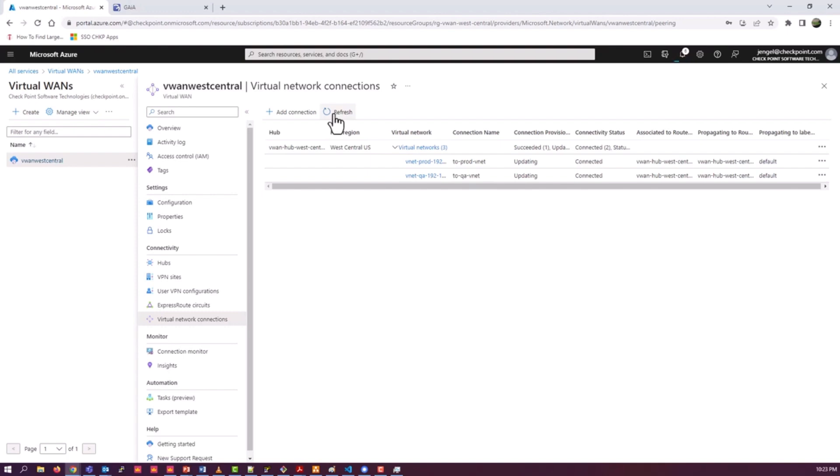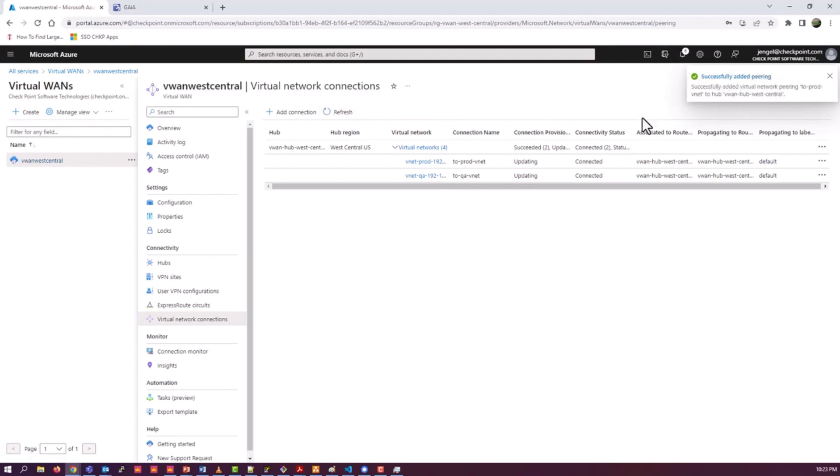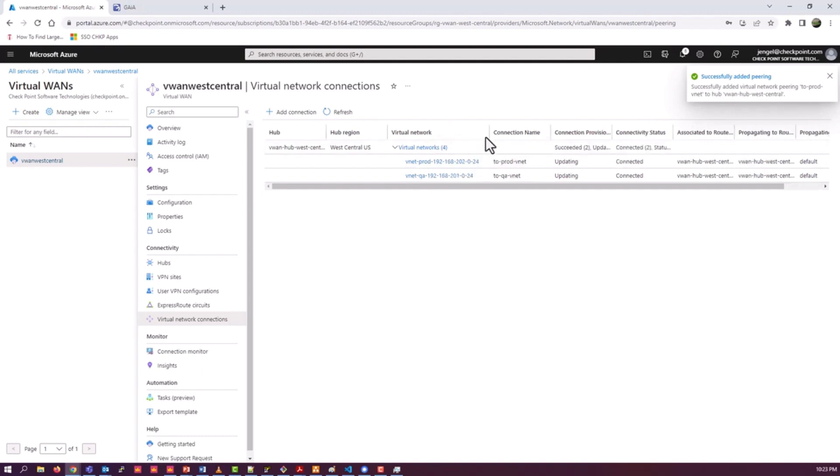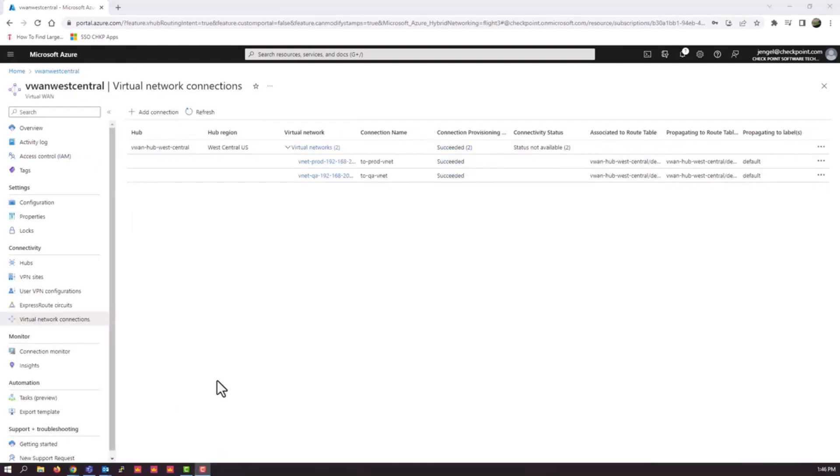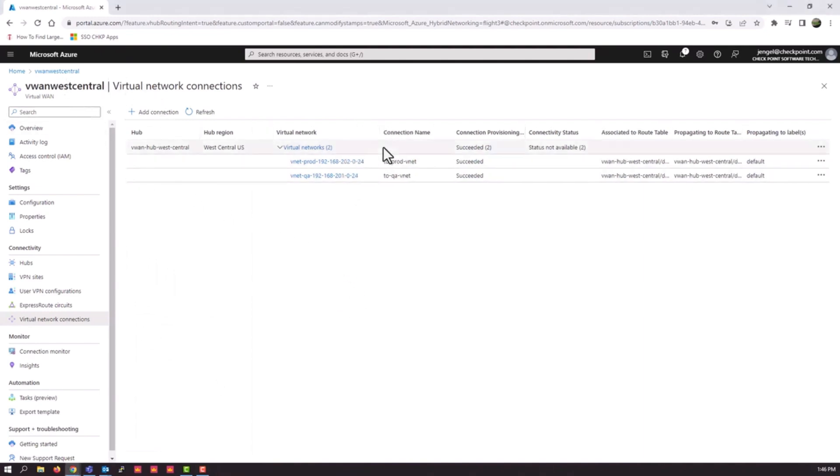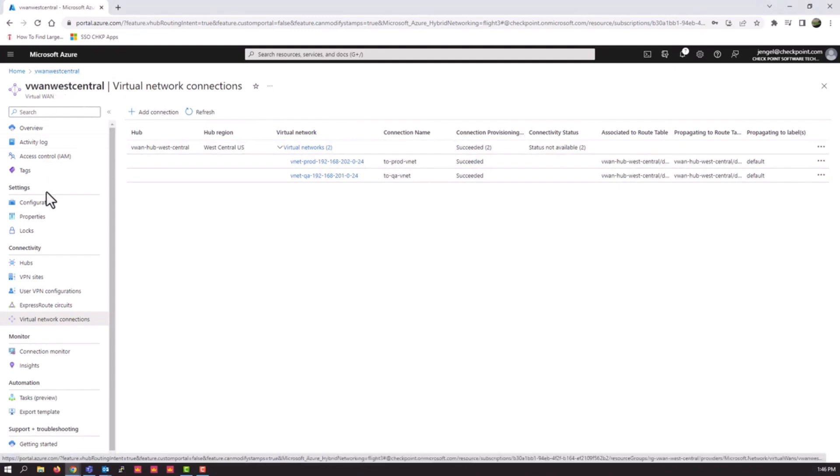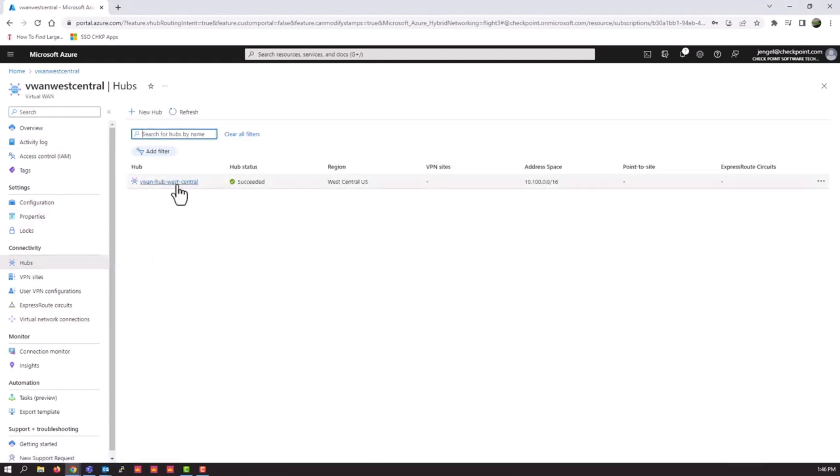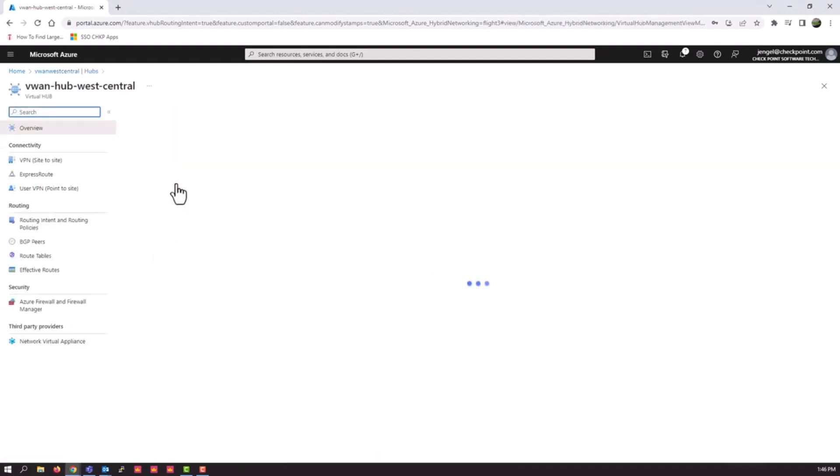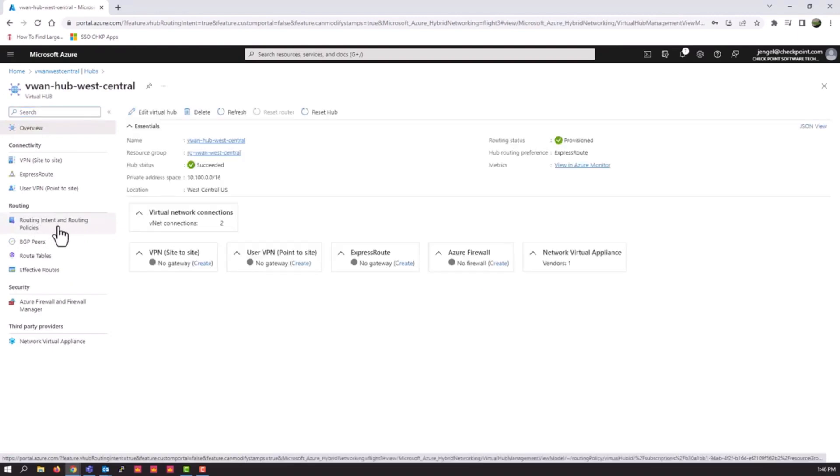So now we are going to add a couple of VNets into the hub. Once those are added into the VWAN hub, we can then configure their routing intent to make use of the NVAs. Not to repeat myself over and over again, but before VWAN hub existed, you would have to do a lot of the stitching together manually and steering of traffic manually into a security VNet for inspection. This is a lot less manual.